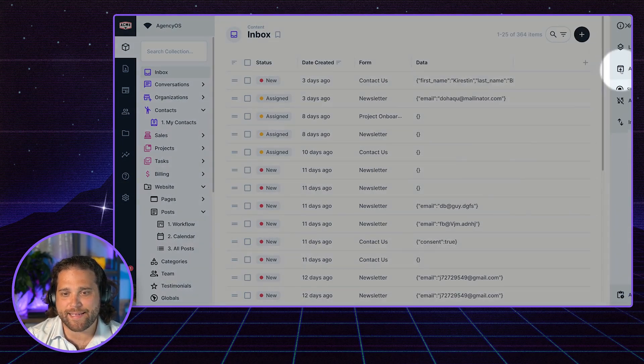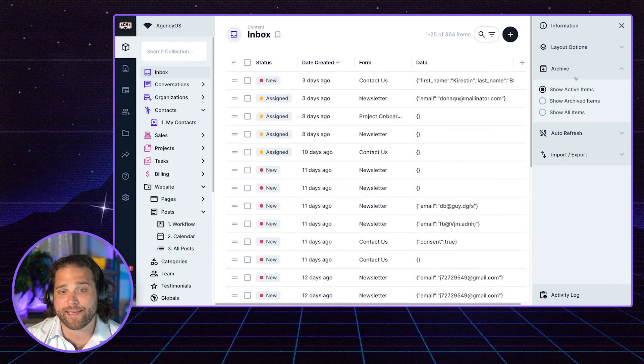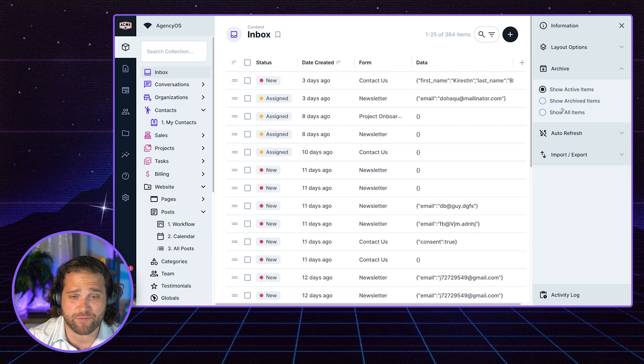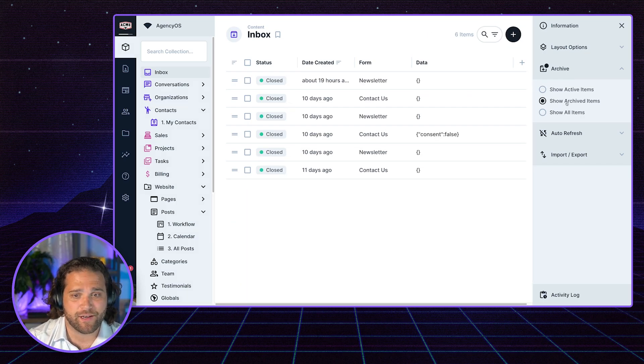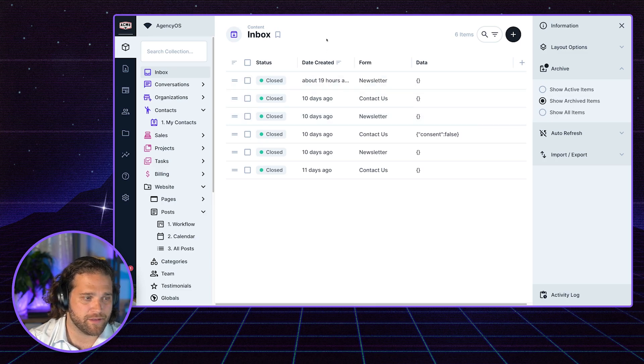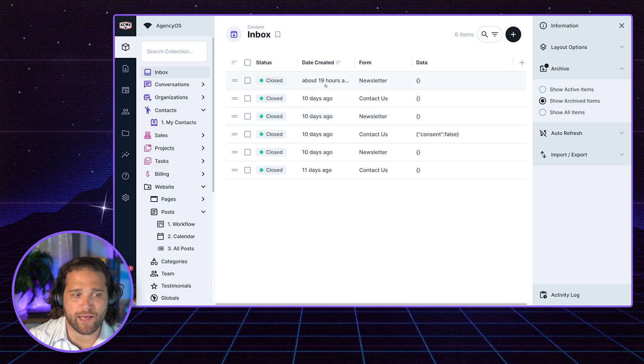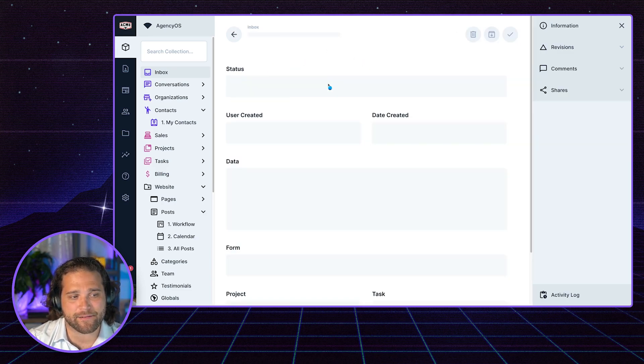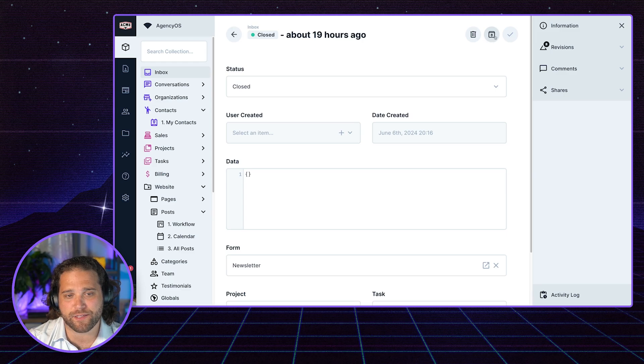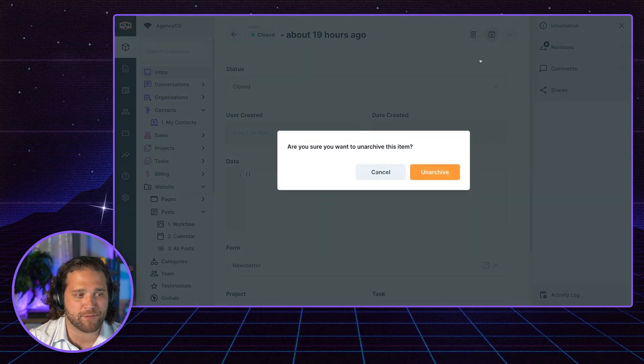Now on the right-hand sidebar, I get a new archive option. So I could show active items, I could show archived items, or I could show all of them. And if I want to bring an item back, I could just click in it or click this unarchive option.